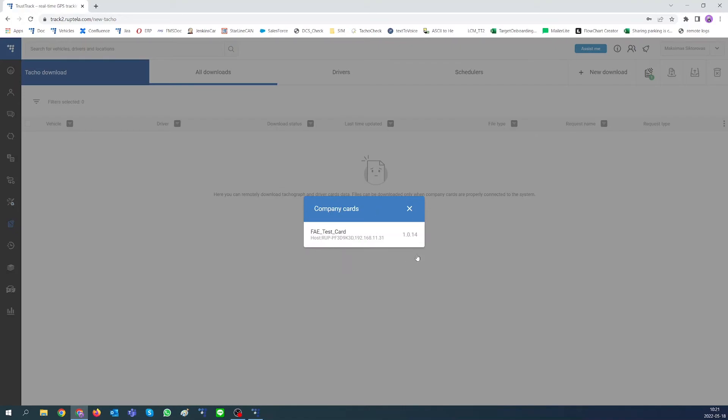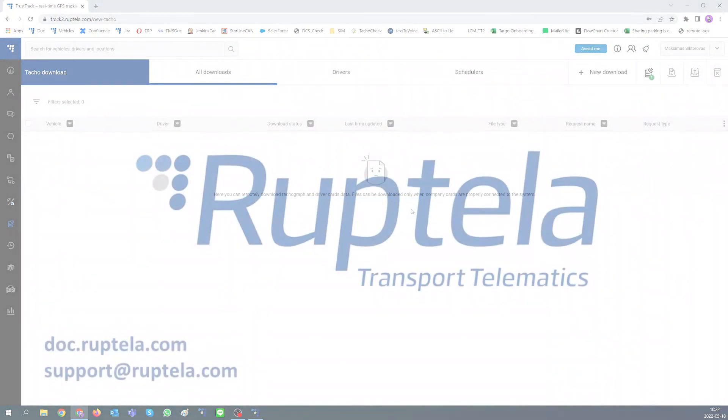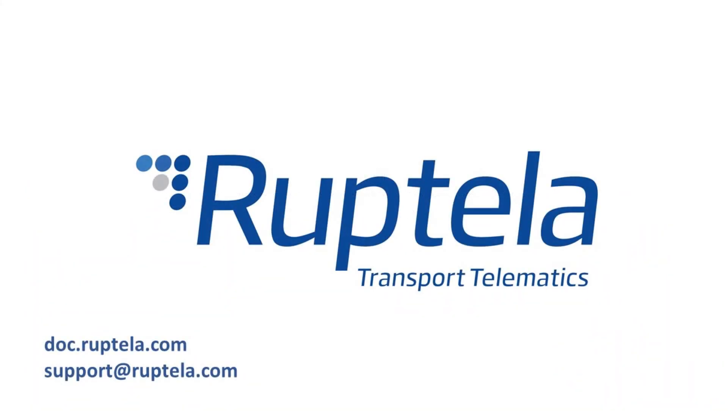Now you are ready to install HCV devices and download tachograph files. Thank you for your attention.